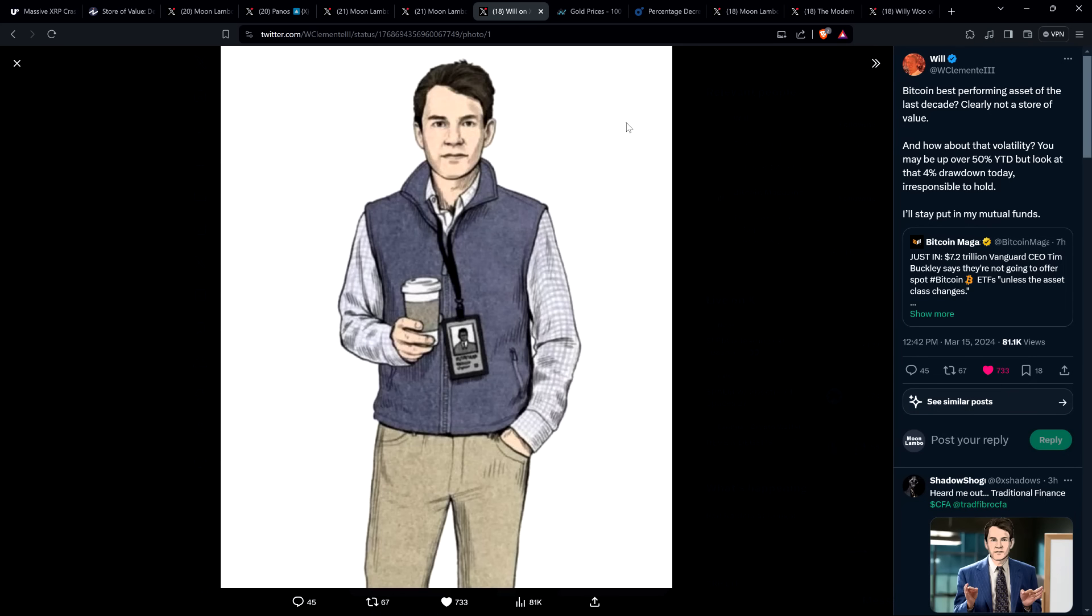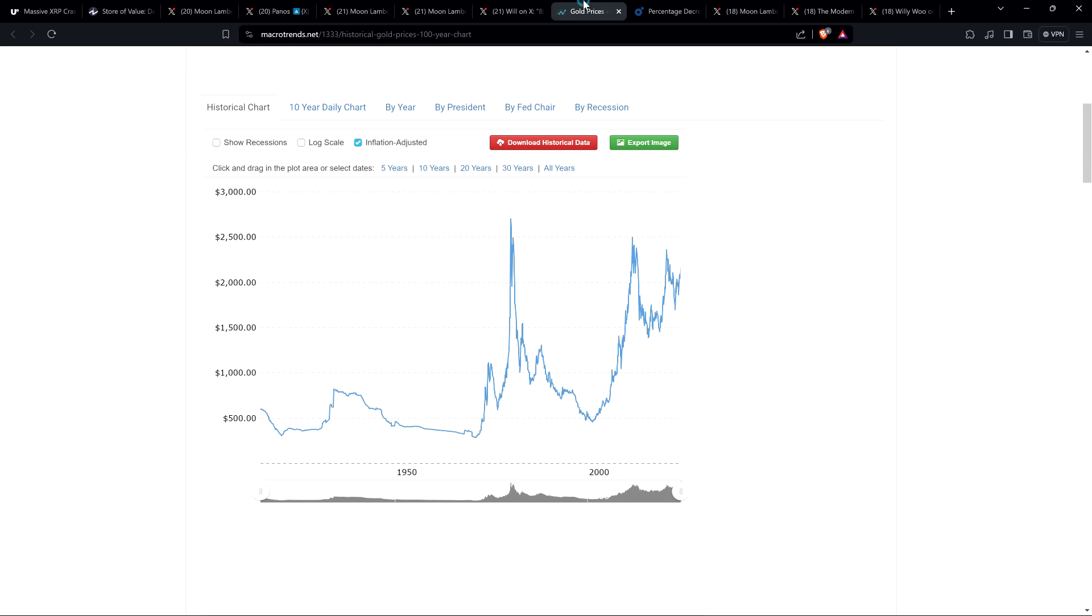Then there's this. And this is kind of funny. This is from on-chain analyst Will Clemente. And I'm going to get back into the gold stuff in just a second, because you guys really need to see this. But this is kind of funny. So I highlighted this. And this picture has been circulating on X recently in the world of crypto. It's a picture of what people are calling a TradFi guy or traditional finance guy. And you can see he's got his little, looks like a little Patagonia vest and all that. And he's got his little coffee there. That's what it's supposed to be the stereotype of TradFi guys, I guess. And so Will Clemente shared that picture and wrote, Bitcoin, best performing asset of the last decade? Clearly not a store of value. And how about that volatility? You may be up over 50% year to date, but look at that 4% drawdown today. Irresponsible to hold. I'll stay put in my mutual funds. And that's basically the attitude of Vanguard, right? That's basically the attitude. It's completely ridiculous.